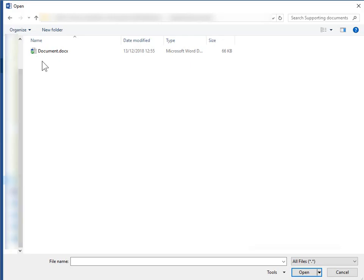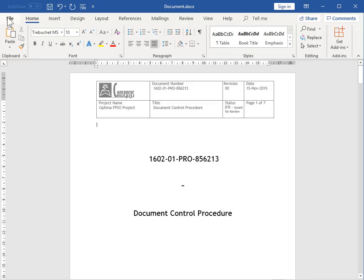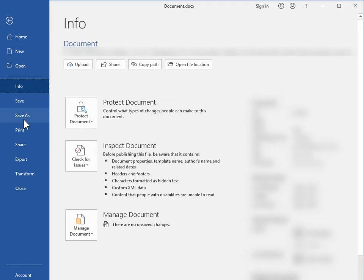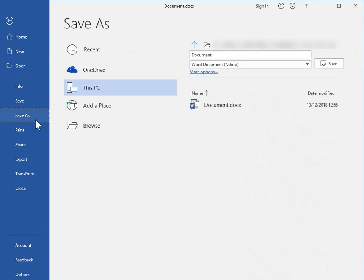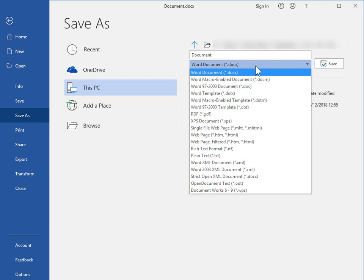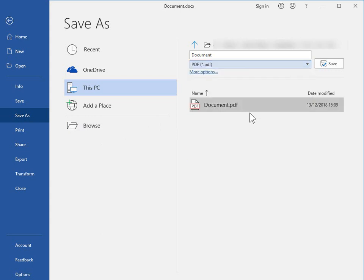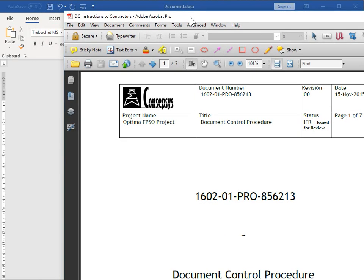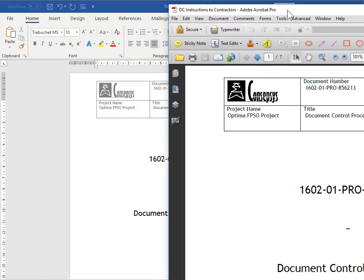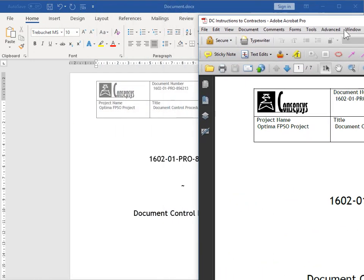We open the document in the native format, in this case in Word. Then we go to Save As and select the file type PDF. Then we just click Save and it generates the document in PDF format.